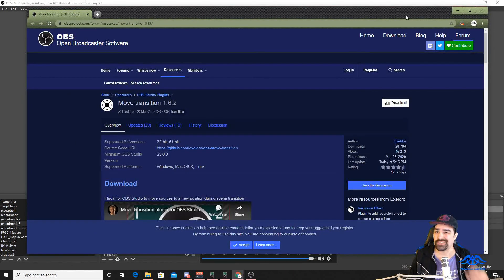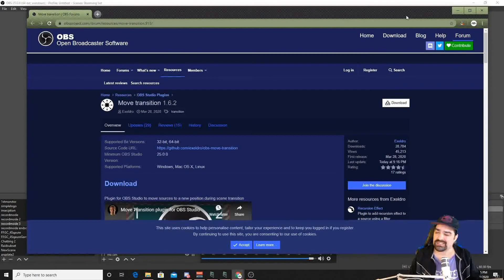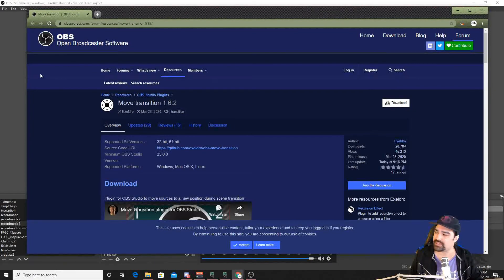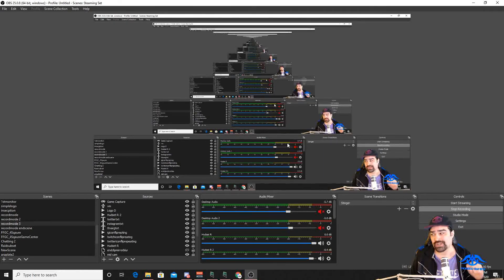So afterwards, you're going to need to restart your OBS. Sometimes your computer, depending on your systems. And then you won't see this right away because it actually is a filter source on your scene.